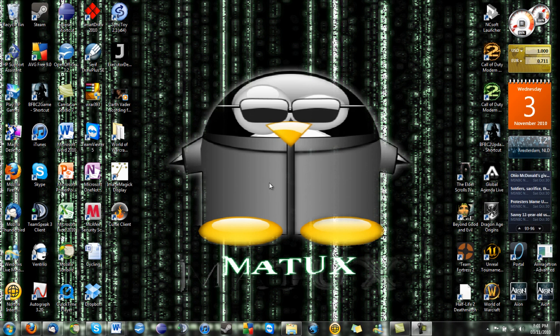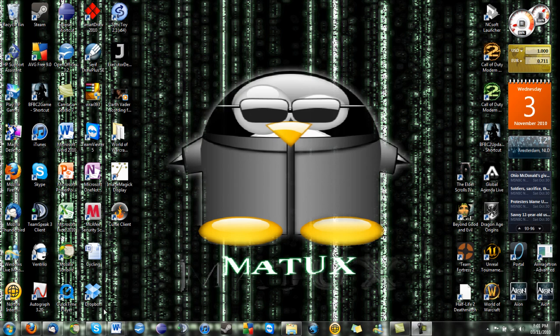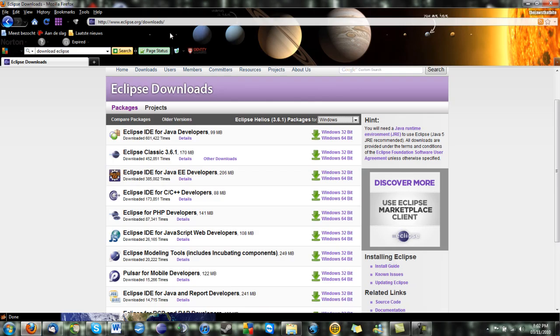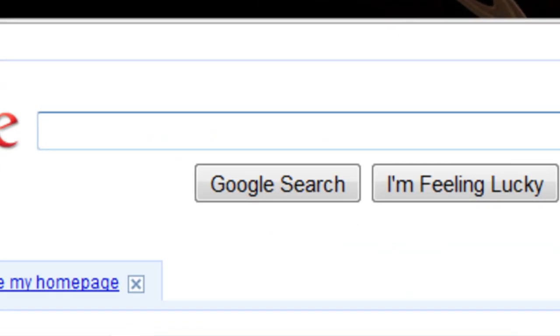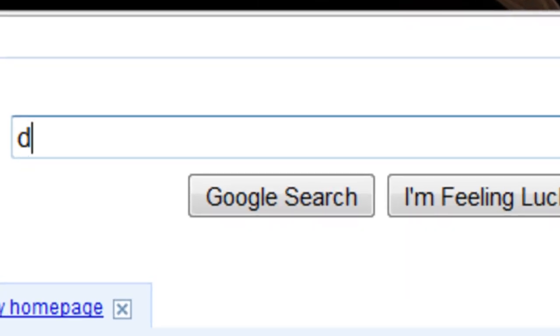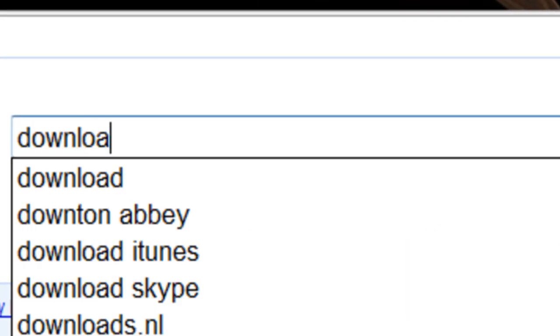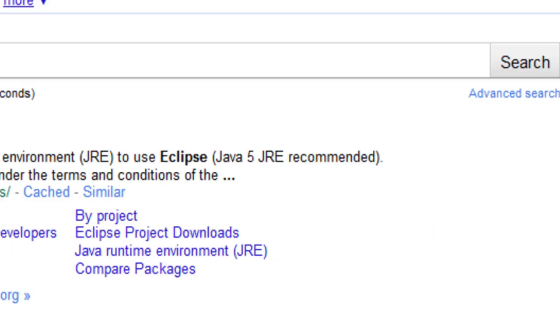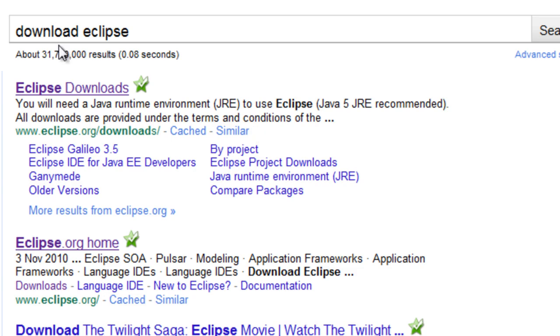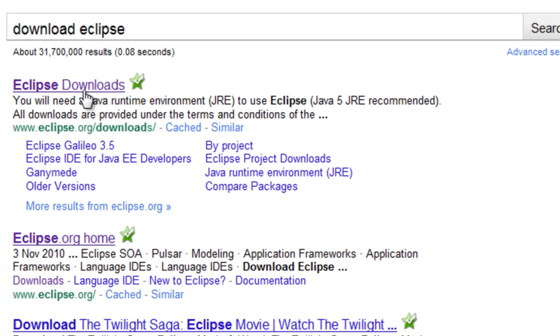What you are going to have to do is download a Java editor. I use Eclipse, I think it is a very good program and I recommend it. What you are going to have to do to get it is go to Google and then type download Eclipse. It should be the first one.